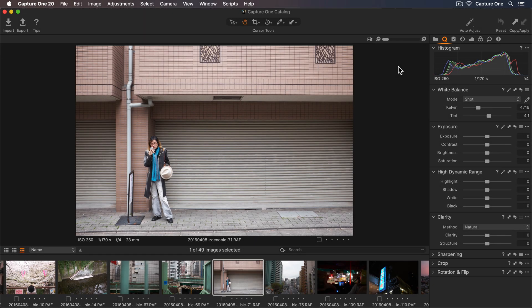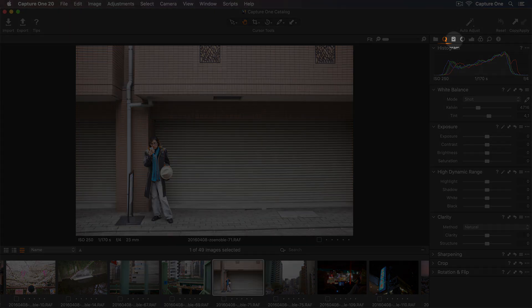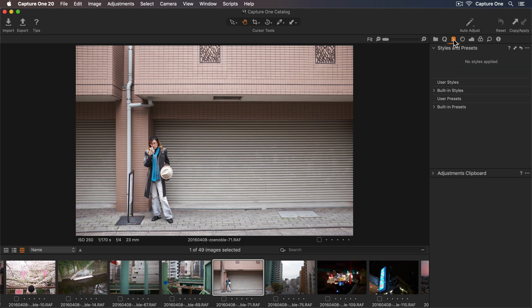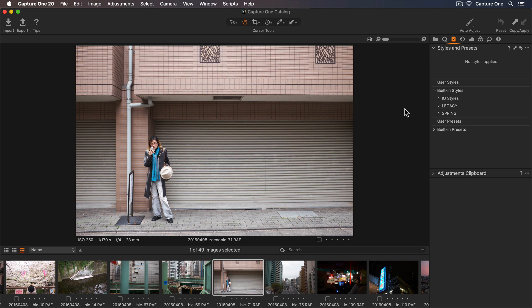Styles in Capture One are presets that can easily and quickly apply a certain look to your photos. So styles are found in the Adjustments Tool tab here. If I click on Built-in Styles, you can see the styles which are already available in Capture One Express.